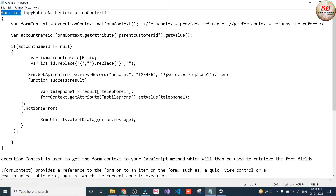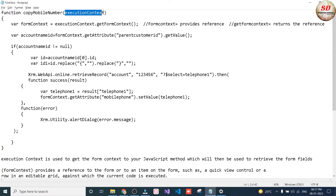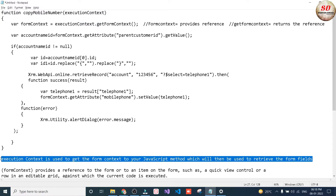Here I have written a function. The function name is copyMobileNumber and I'm passing execution context as the first parameter. Execution context is used to get the form context to your JavaScript method, which will then be used to retrieve the form fields.